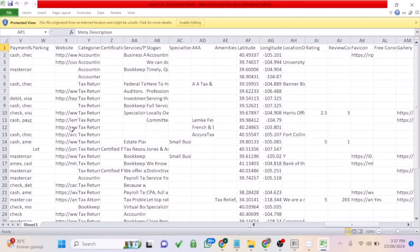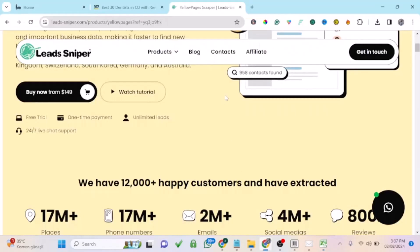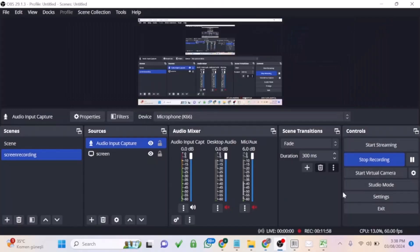It also shows you the website URL so you can visit their site or send your promotional product through their contact form. This amazing Yellow Pages scraper lets you generate leads from Yellow Pages. Just click the link to purchase your copy — it's a one-time payment for lifetime access. If you have any questions, leave them in the comments and I'll be glad to assist.